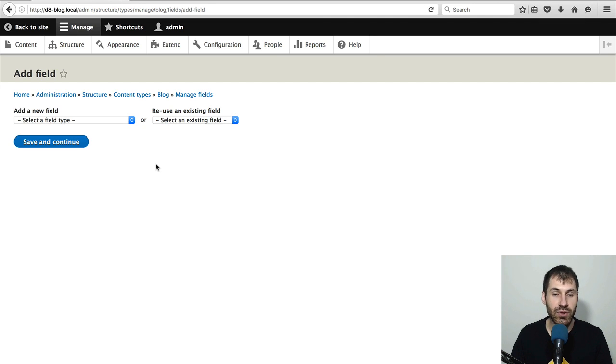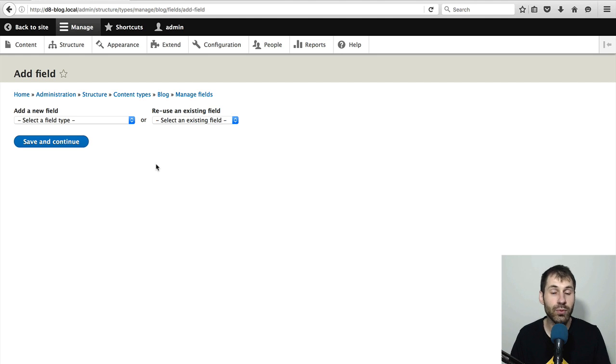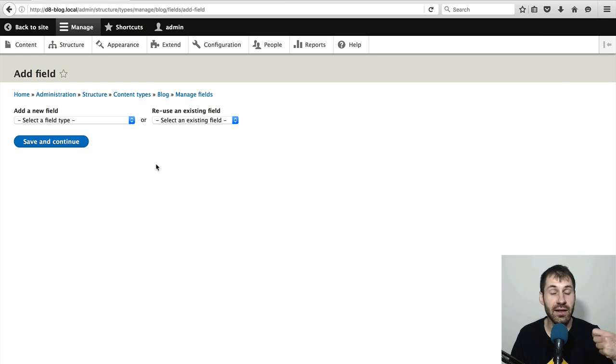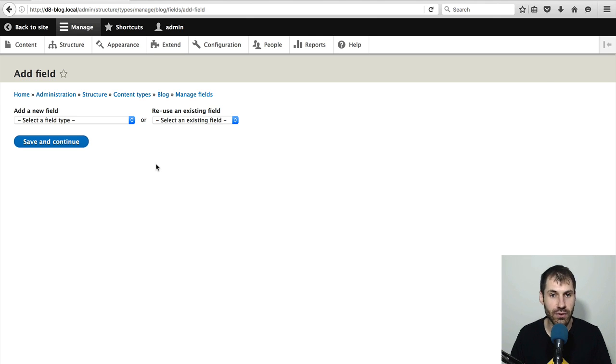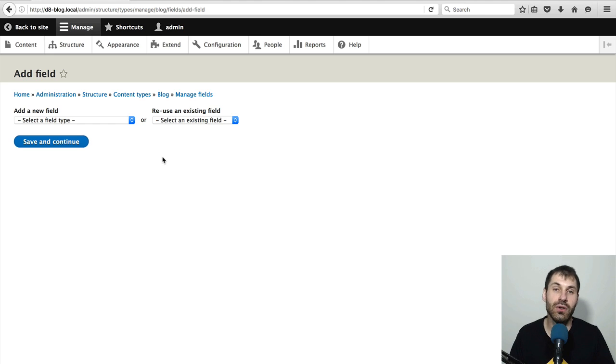And because we are using the standard installation profile, Drupal already created an article content type and an already created an image and tags field. So let's just reuse those fields.